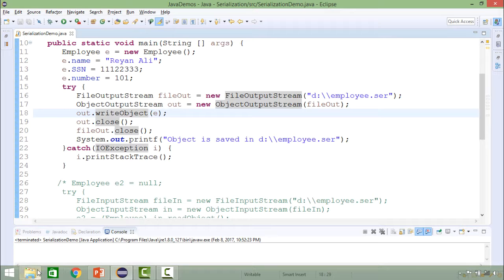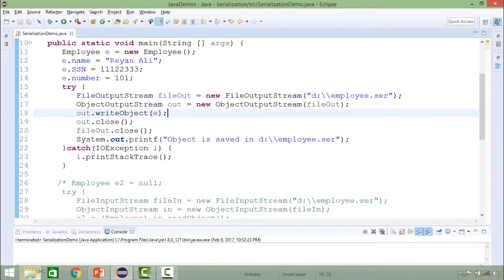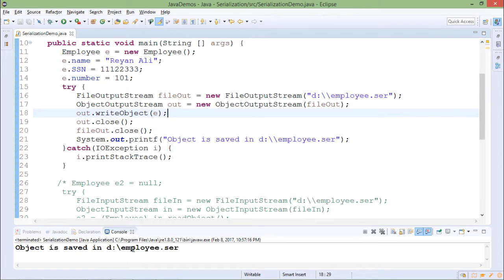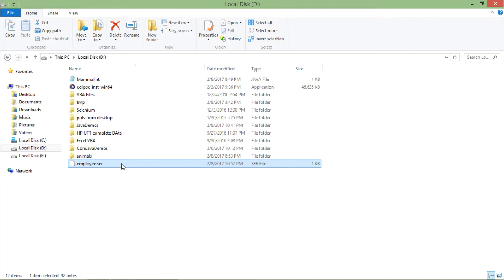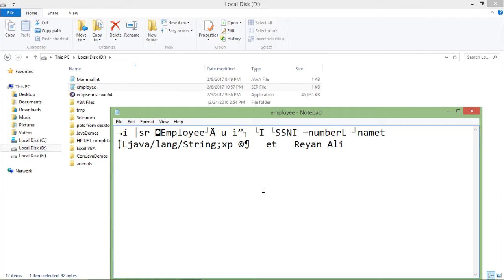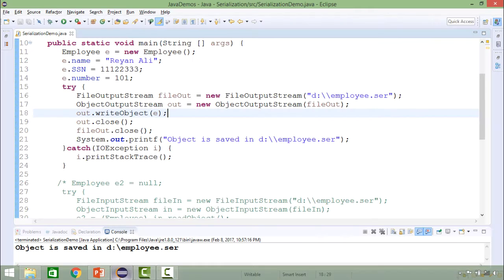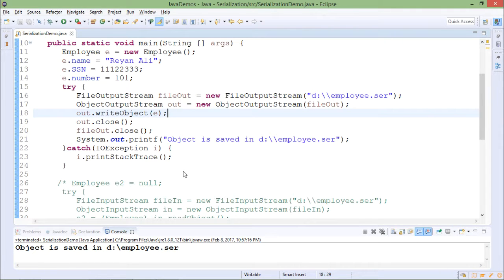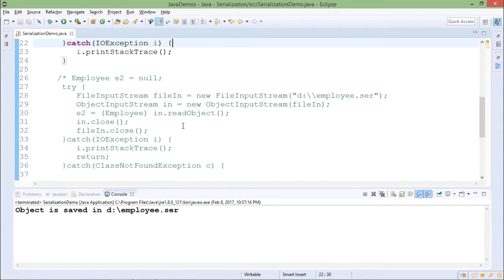Right now, if I look at the D drive, there is no employee.ser file. After running this code, the object is saved and a message says 'object saved in D:\employee.ser'. Going to the D drive, the file is now created. Opening the file, the contents are not in readable format because it is not a text file. So if you serialize an object, you cannot read it directly from the file — you have to do that through the program itself.